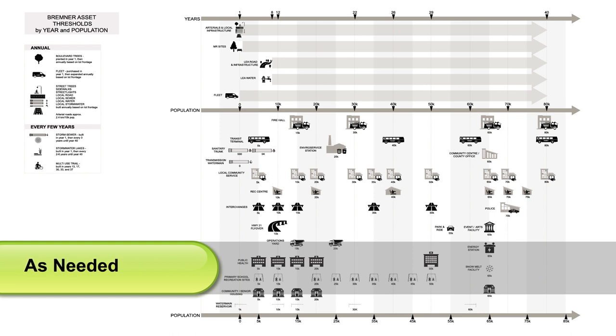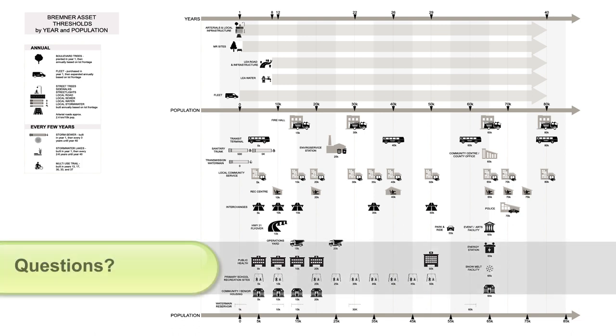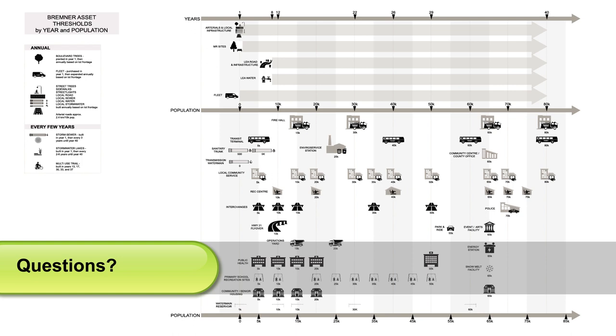Together, the infrastructure built yearly and the infrastructure that's built when needed make up the plan for Bremner. We hope this video has helped explain a little more about the planned development of the Bremner community and the local employment area. If you have any questions, please contact the county at the link below. We welcome your feedback.